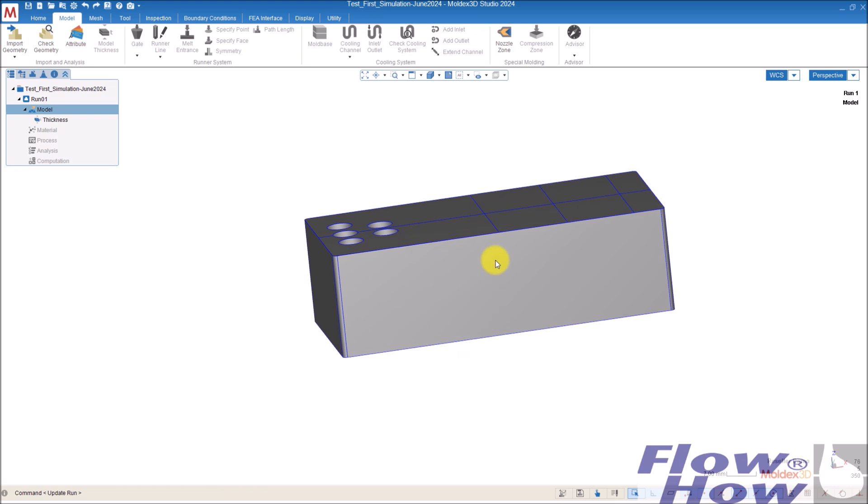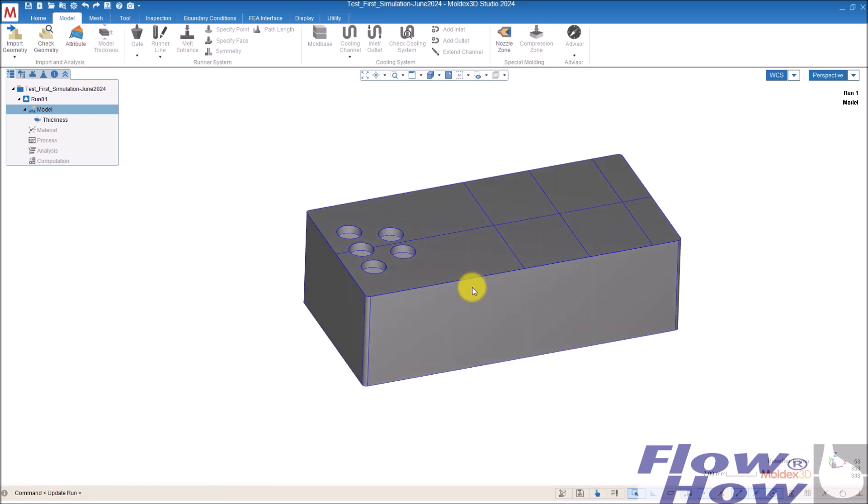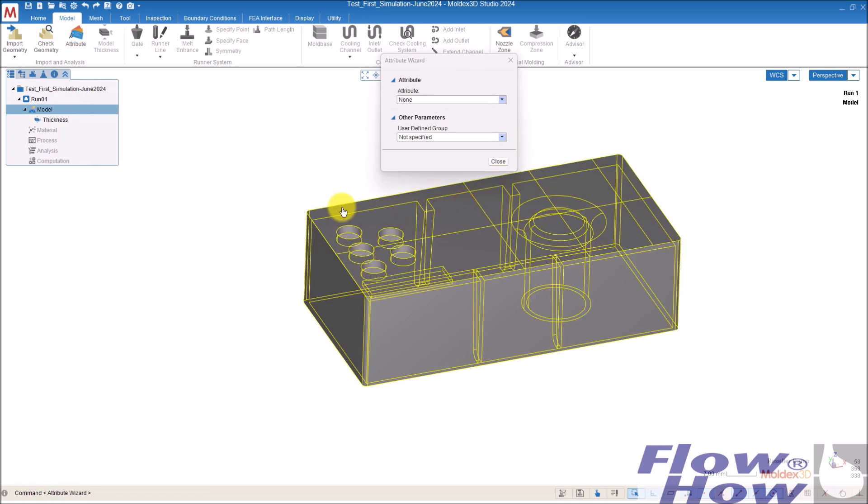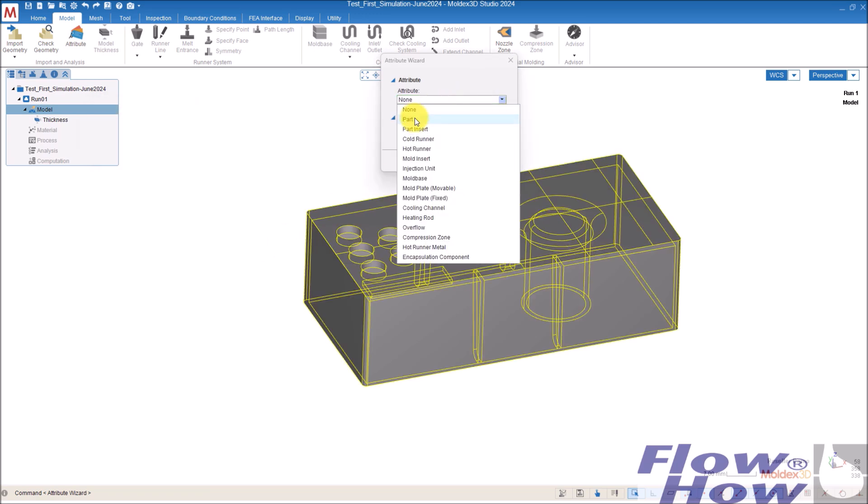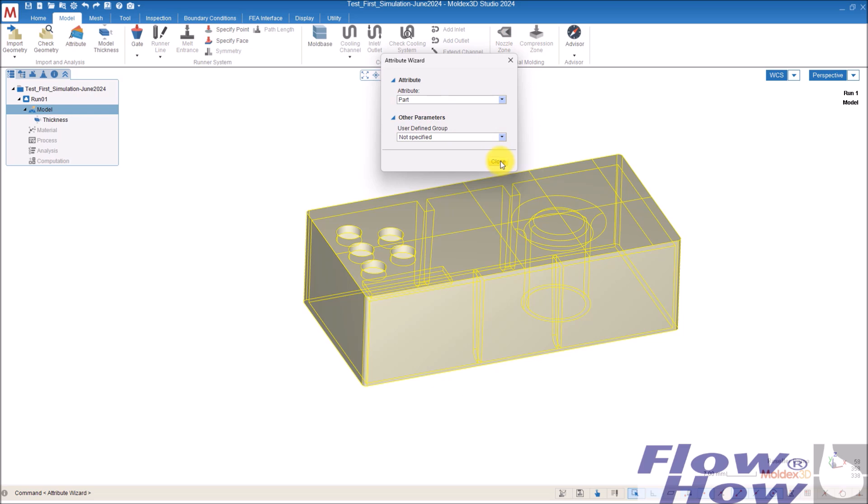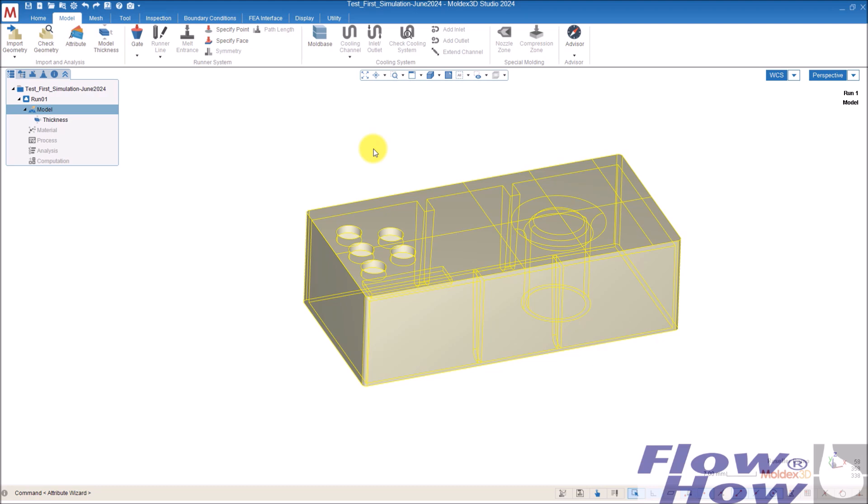And now we have a grey part. We have to give it some kind of attribute and I can do that by double clicking, go to attribute or whatever. I'll just use attribute and then click on it and say this is a part. In this case, I only want to show you how to put up the analysis with just a simple part or a part and a simple runner gate system.